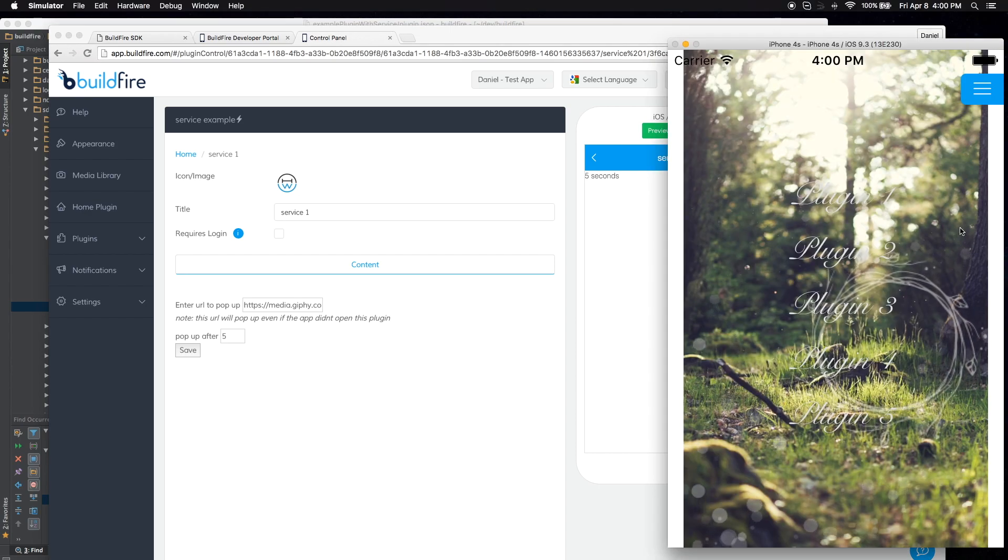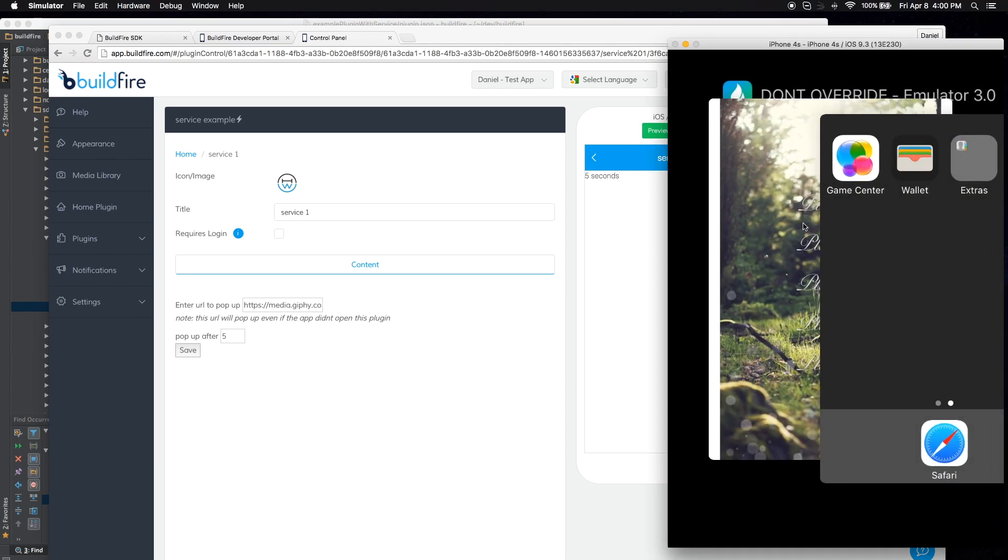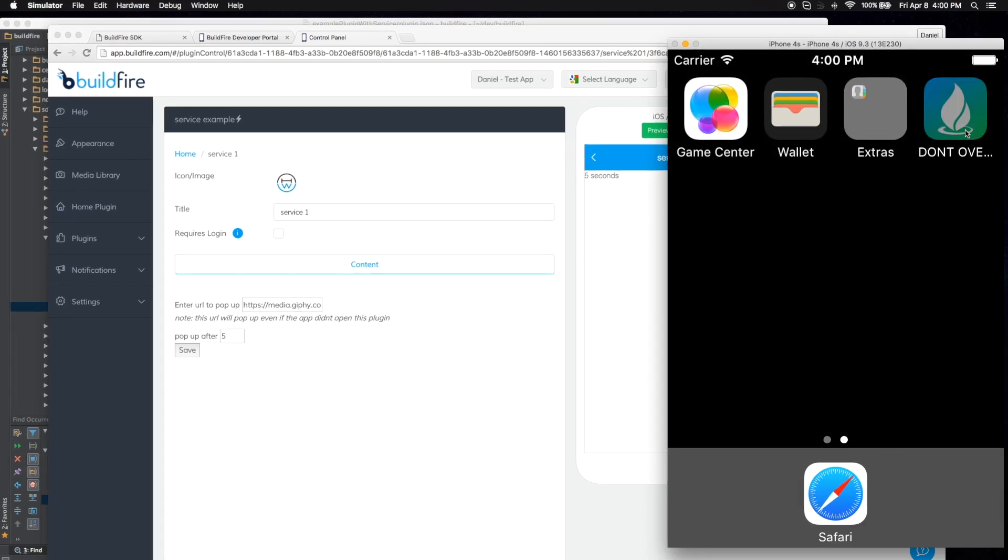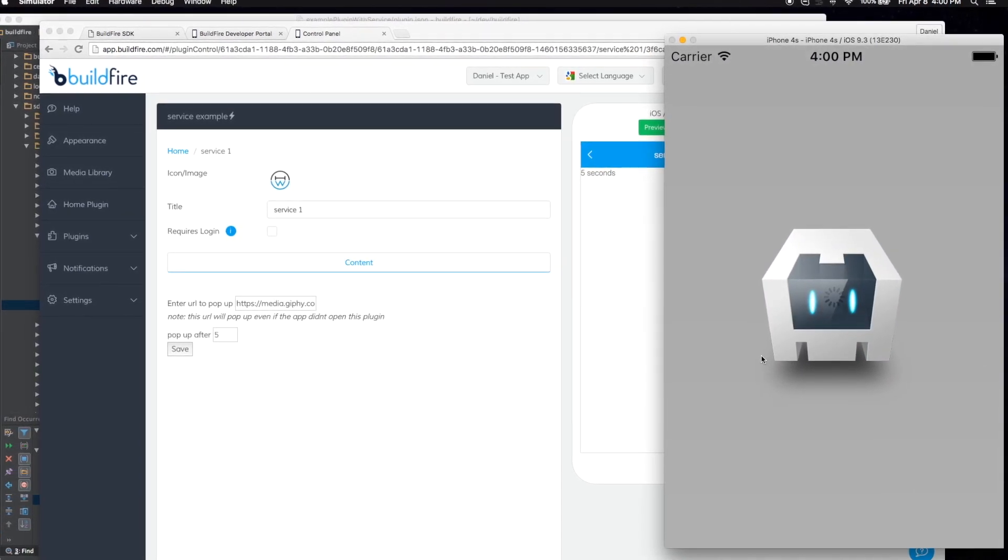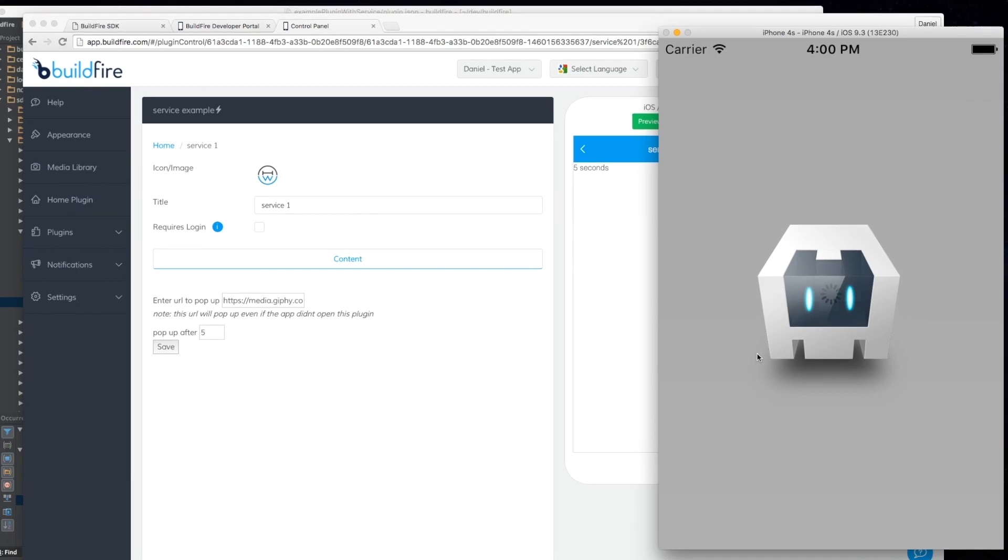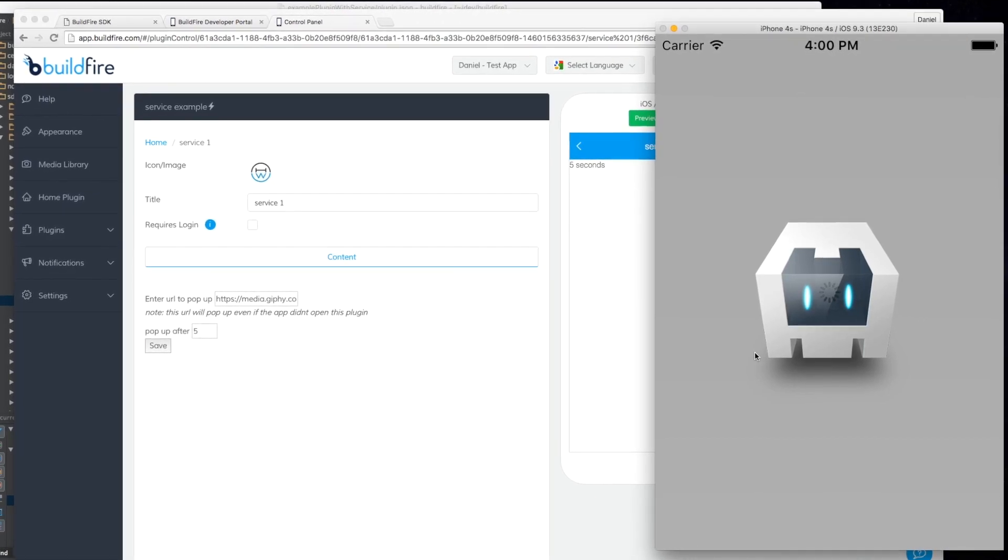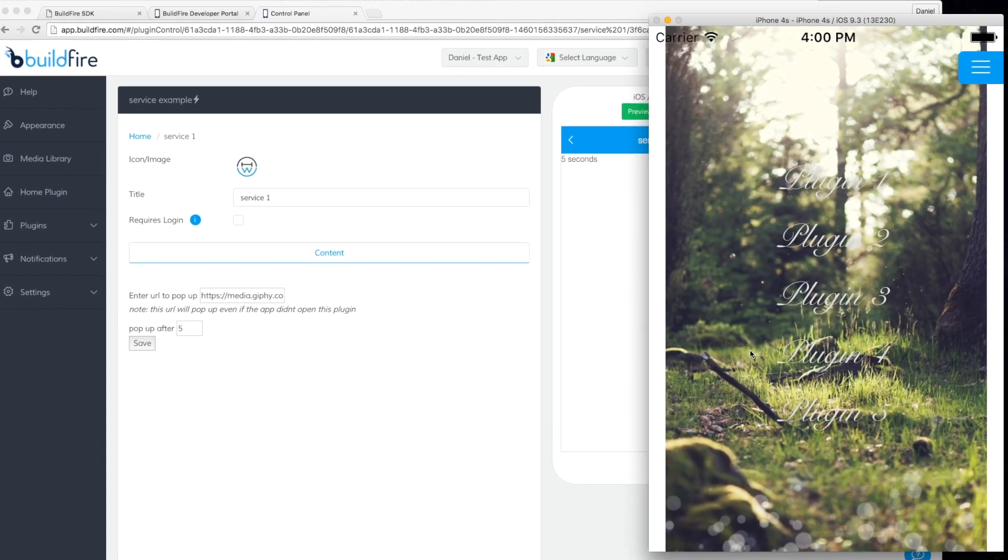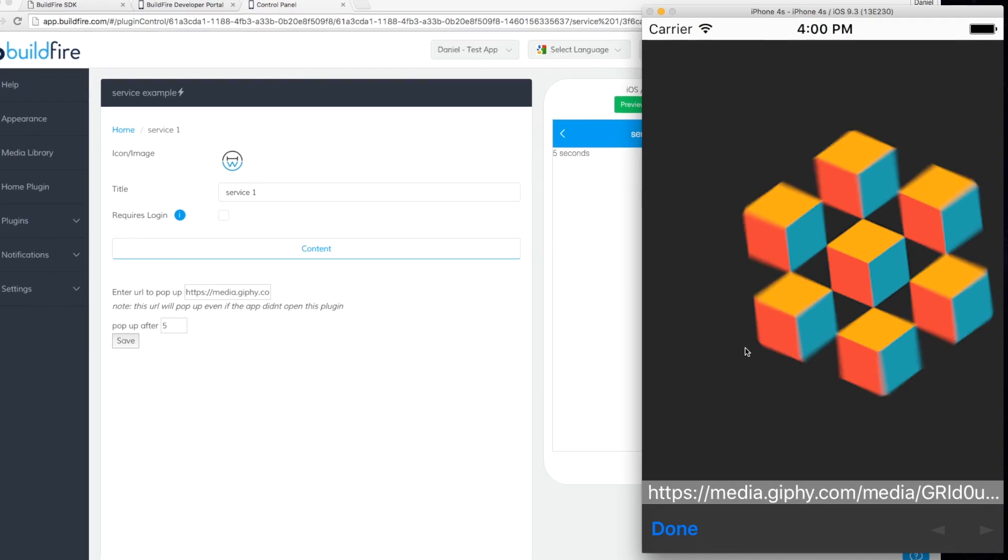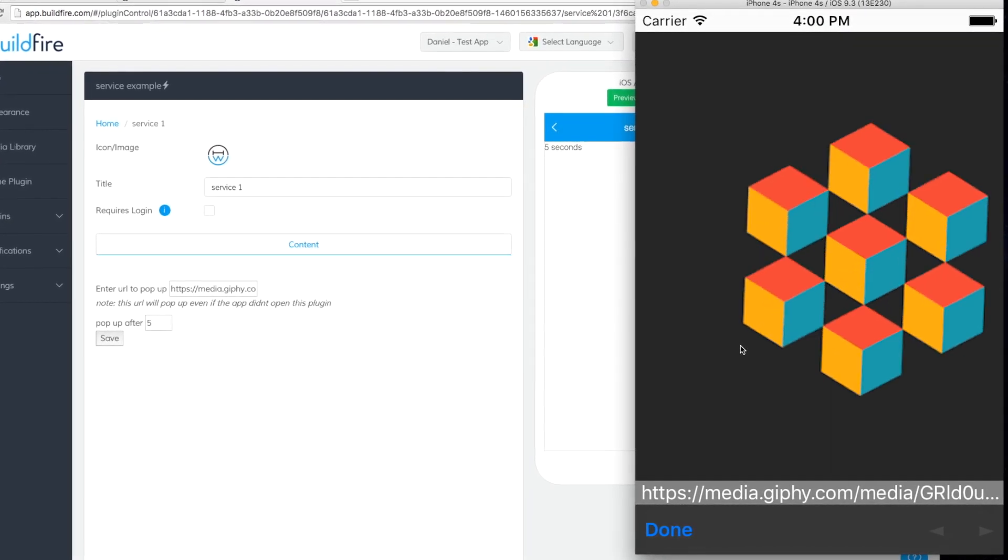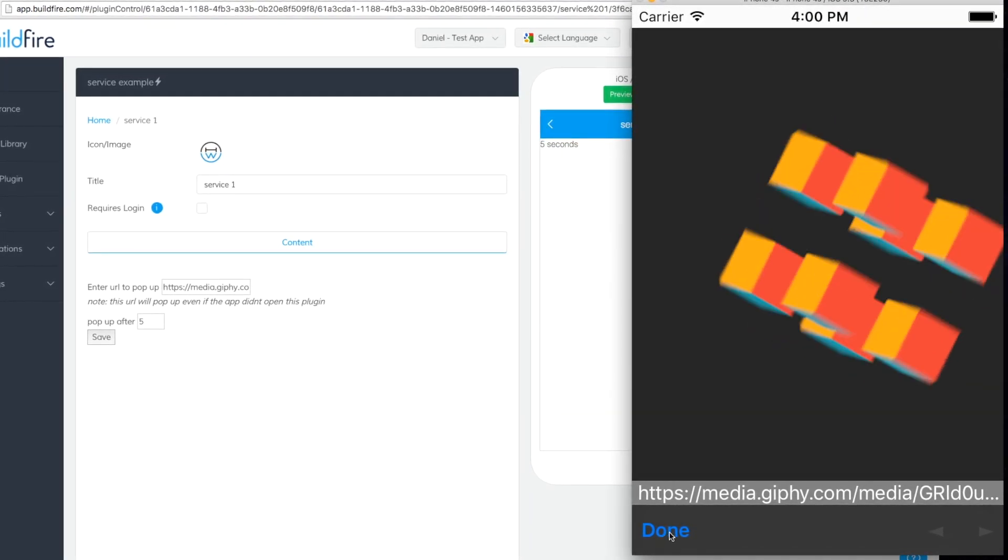So I'm going to go ahead and kill this app. Now, when the app starts loading in the background, the counter is going to start. And after five seconds, you'll see it go and pop up. So let's see that one more time.